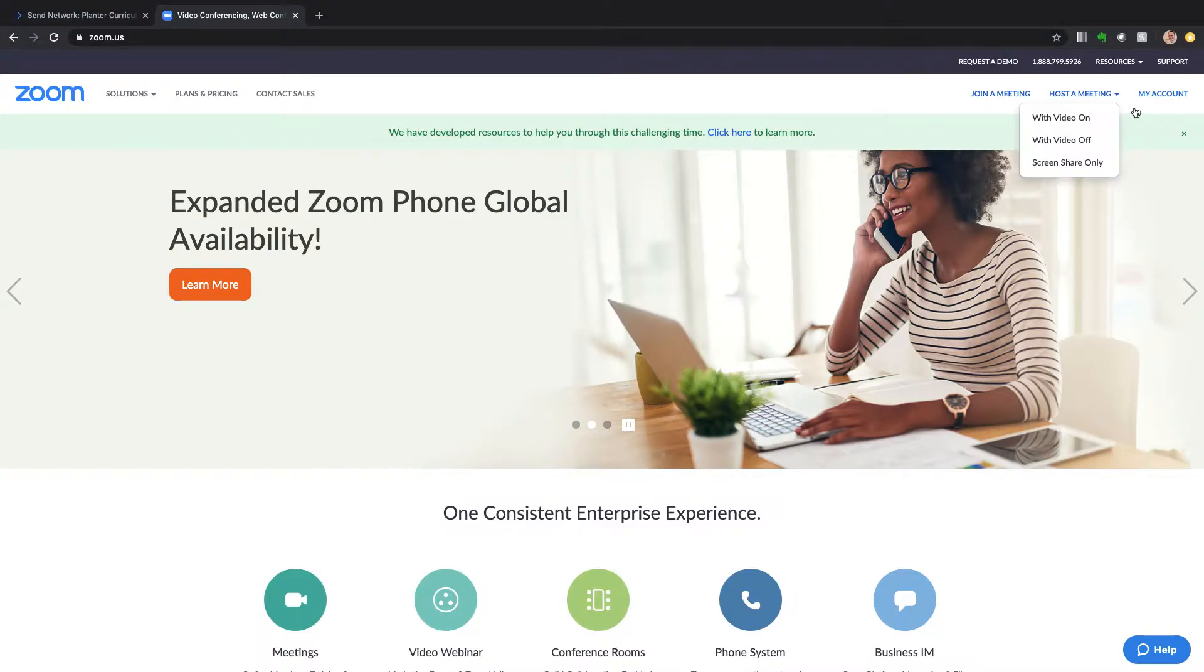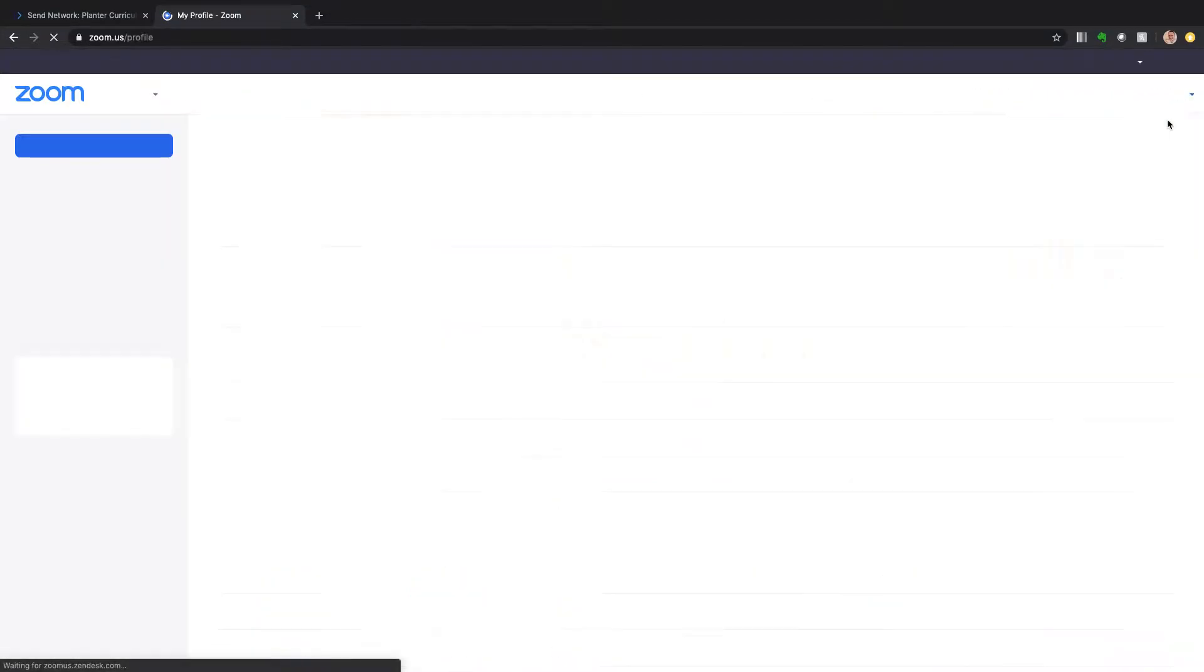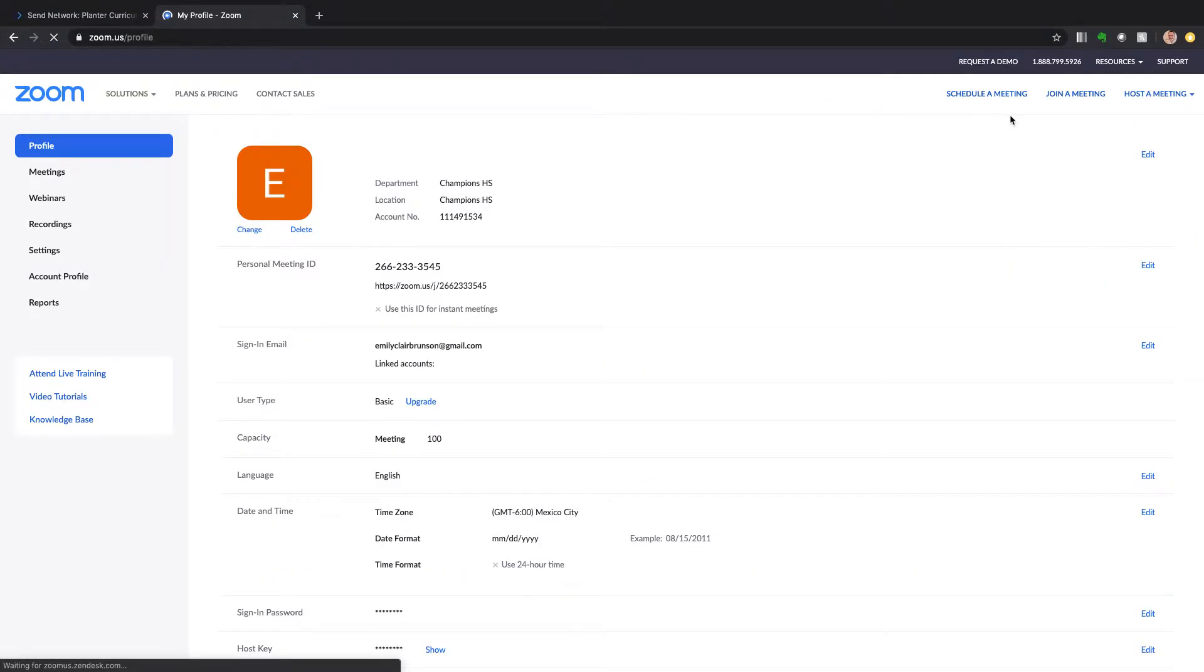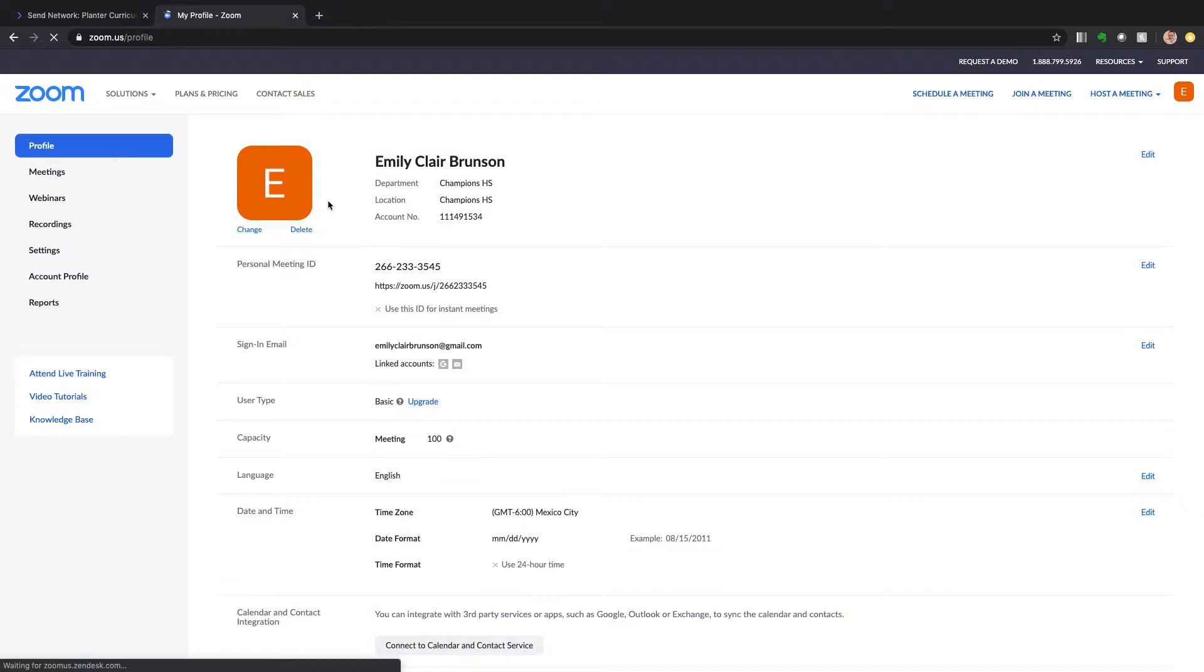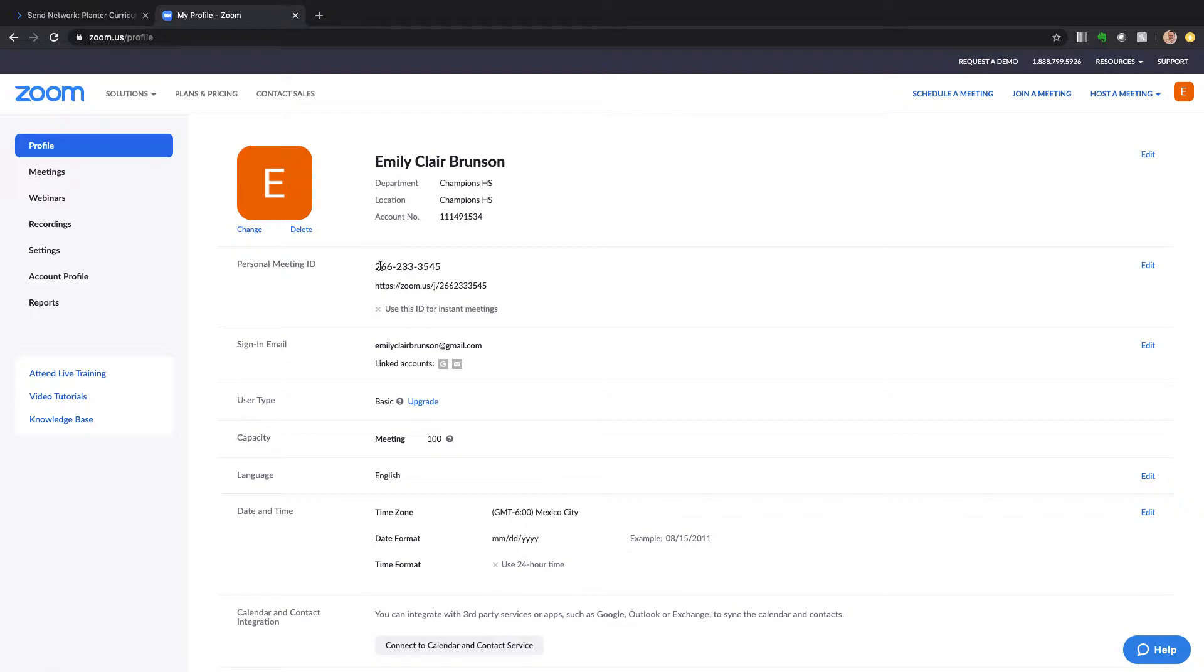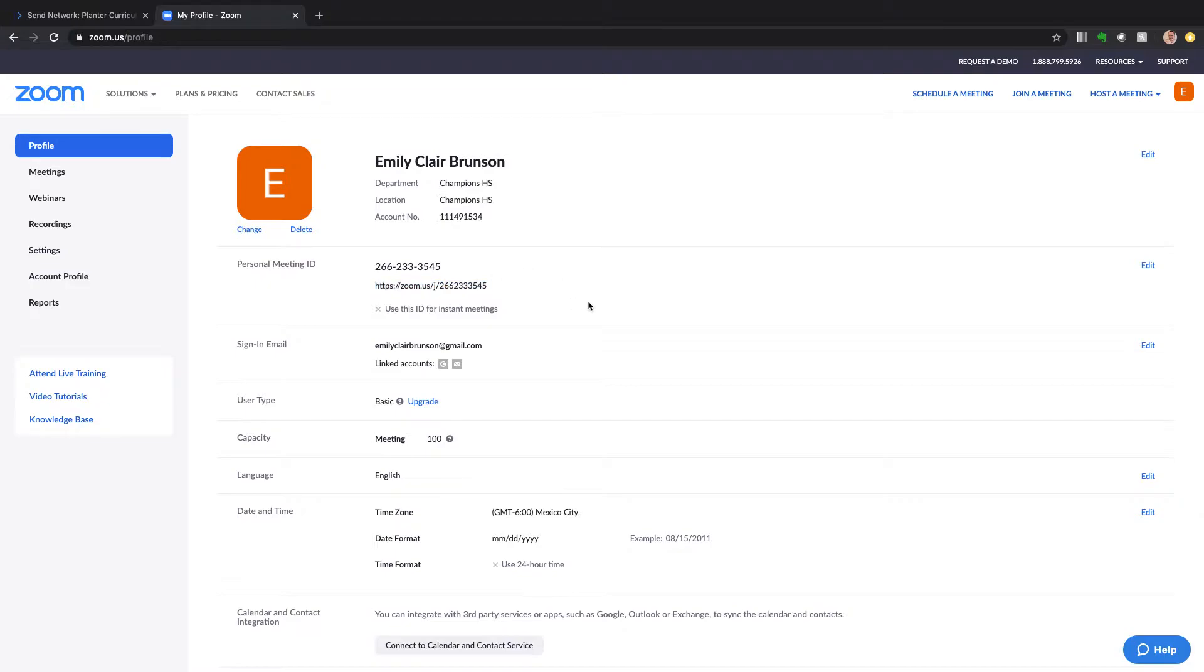I am going to sign in to Zoom. Okay, I'm signed in in Emily Claire's account because it is basic. So here I'm at my profile, you can see that I have a personal meeting ID and my link will be the same every time if I do one setting.